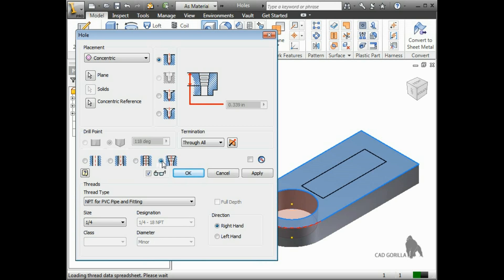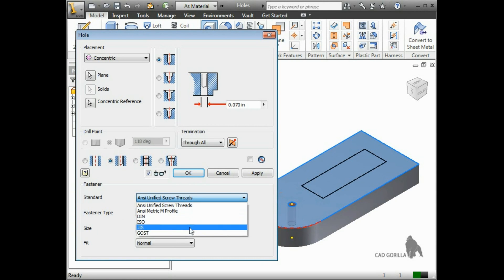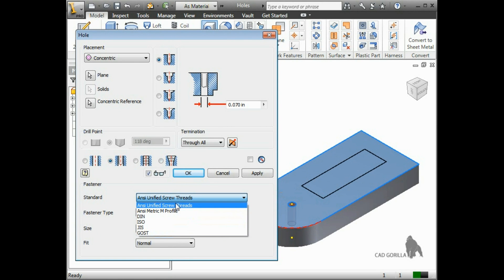This expands the dialog and lets you choose what type of hardware the clearance hole is for. This is a big time saver, so you don't have to refer to the ANSI, DIN, ISO, or other standards to find out the correct hole size to use for your hardware.